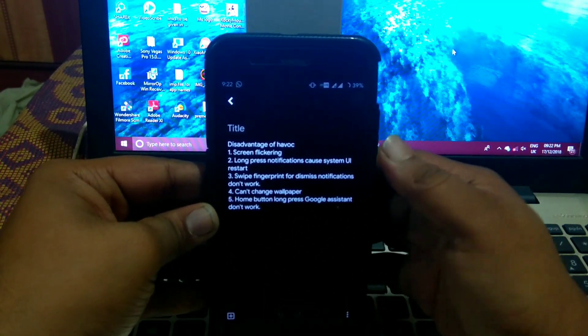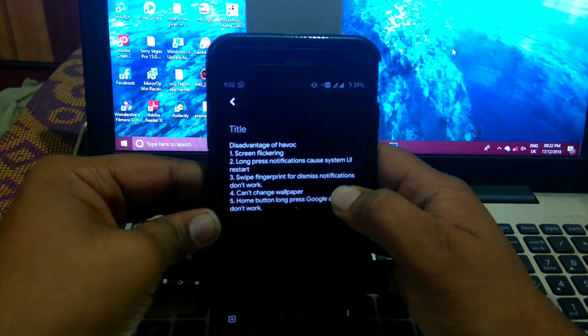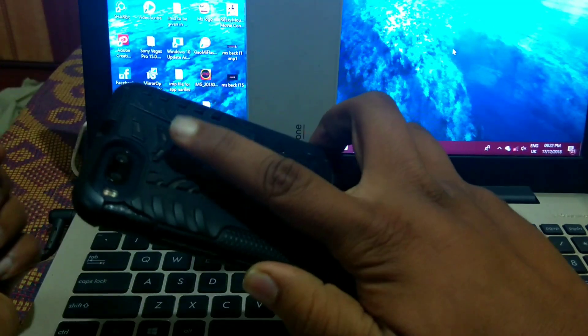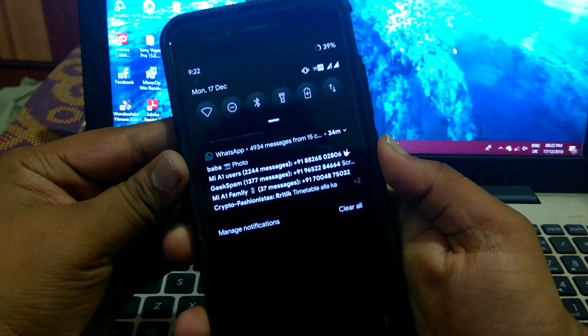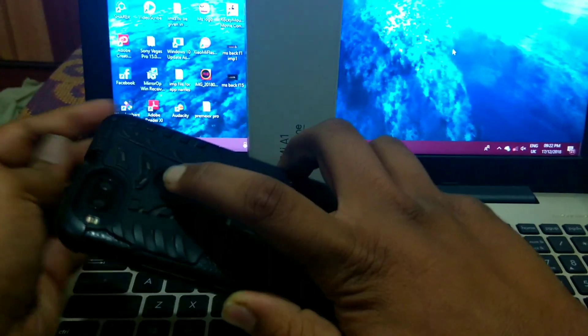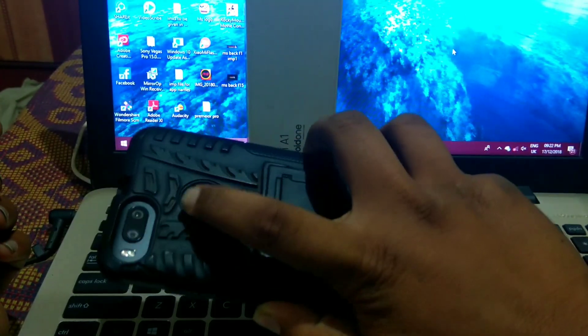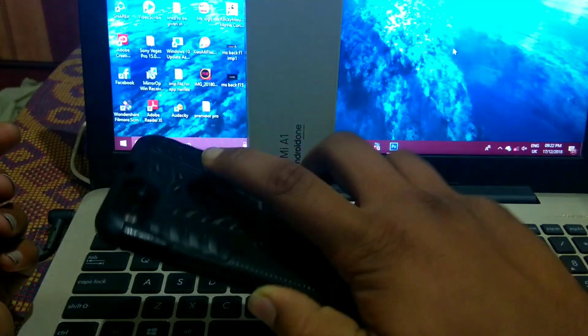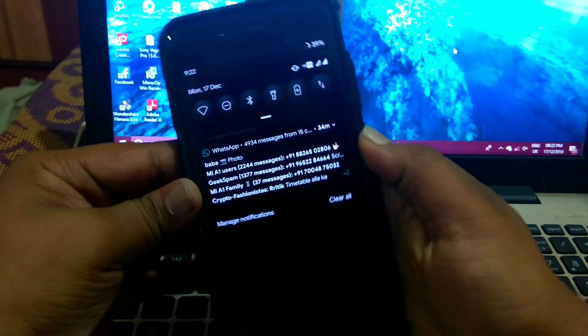Next is swipe fingerprint for display certification don't work. Swipe fingerprint notification work, but left or right for display certification, it don't work.